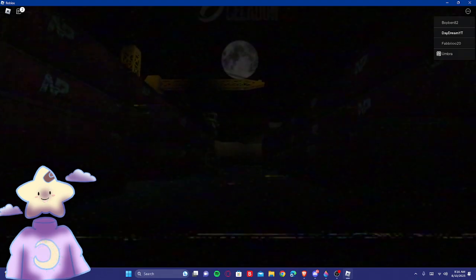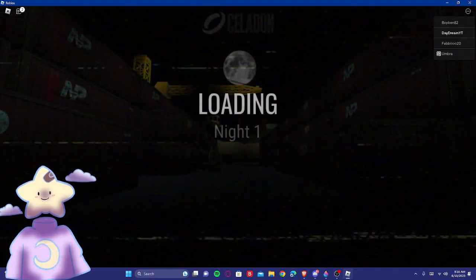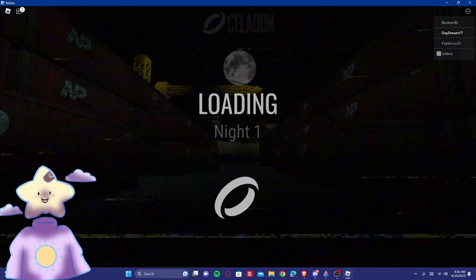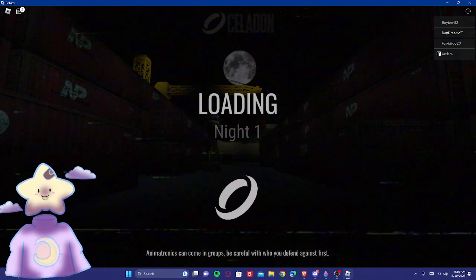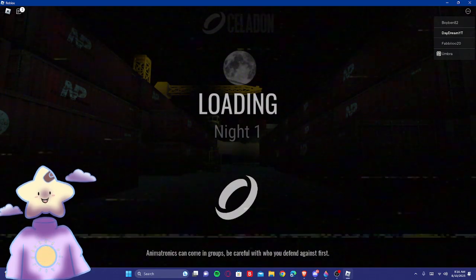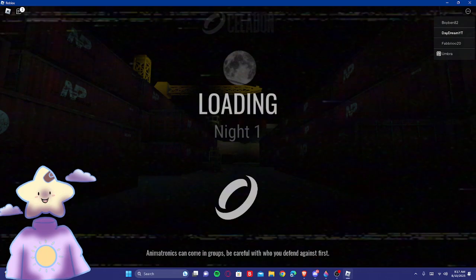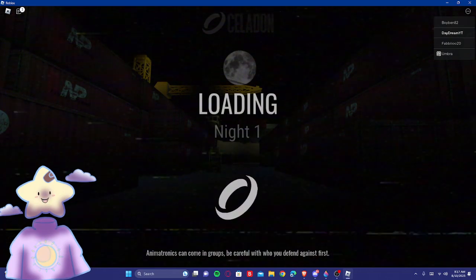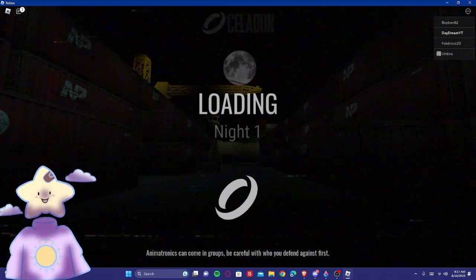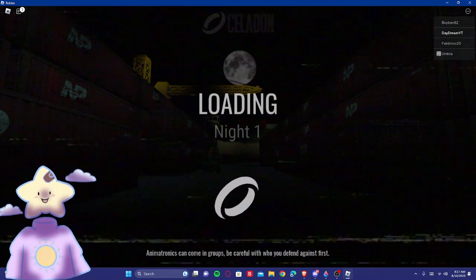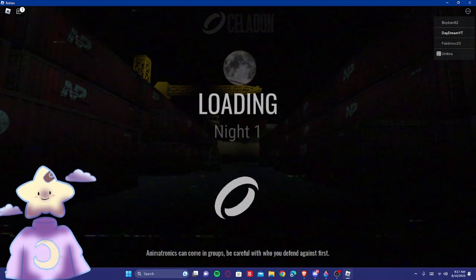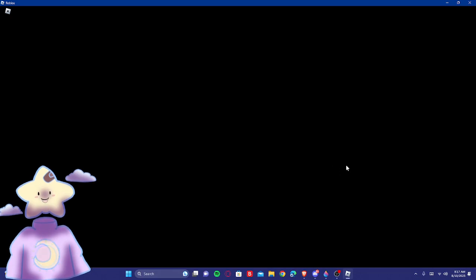We just load in. Oh. Night one. Like, crates? Are we in like a warehouse, maybe? Warehouse can come in groups. Be careful if you defend against first. Oh, they can come in groups? Are you kidding me? Of course they can.